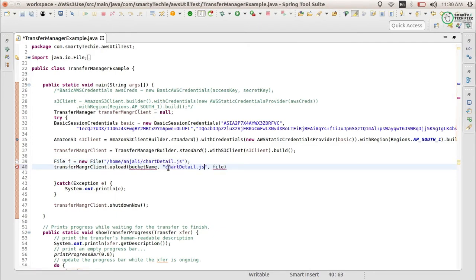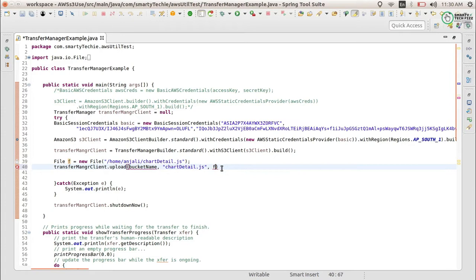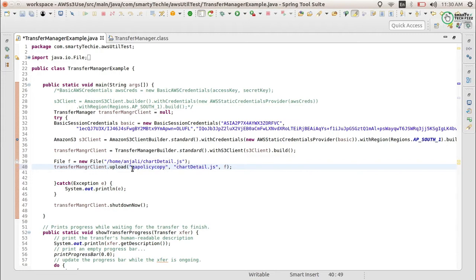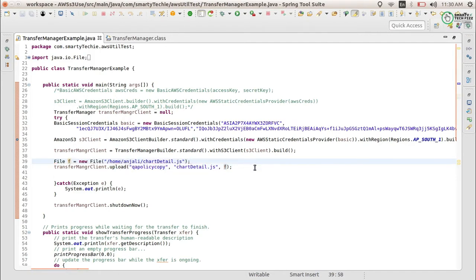Provide the file name here, and here you will provide the file object you created earlier. This will be the file option. Then provide your bucket name, your key — that is the name you want to give your file object — and then the file you have provided. After that it will upload.